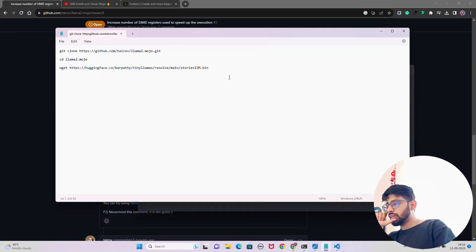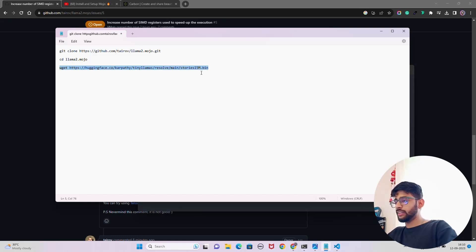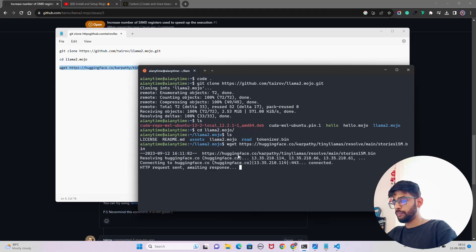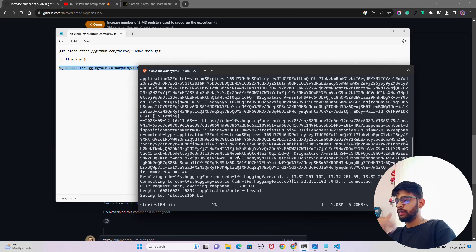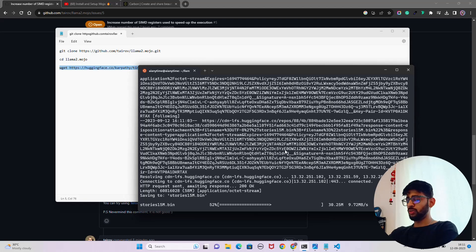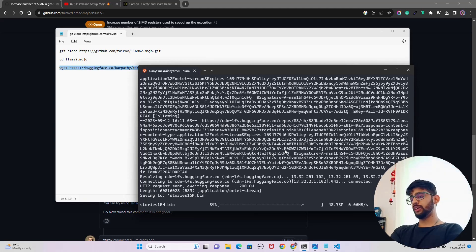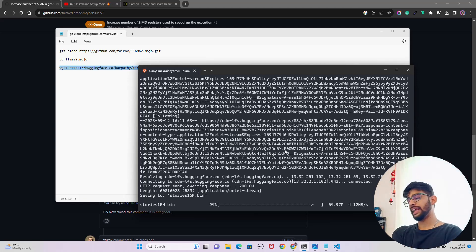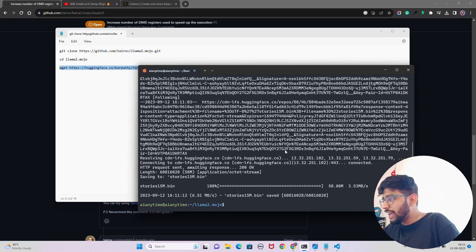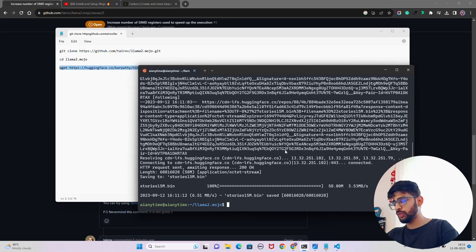Now what we have to do, let's come back over here and we have to do one thing. I will just do a wget to get this stories 15M bin. Let me just do that. It will take a little time to download this file. We are using wget to get this file. I think it also has a 110 million version of stories as well that you can get.